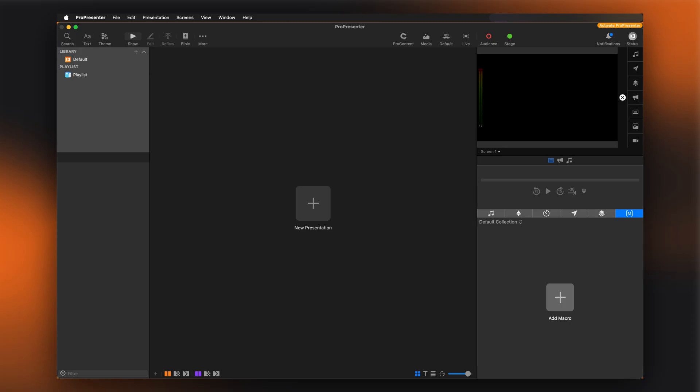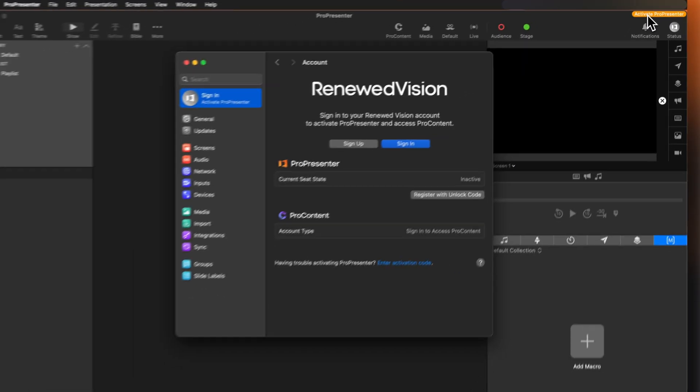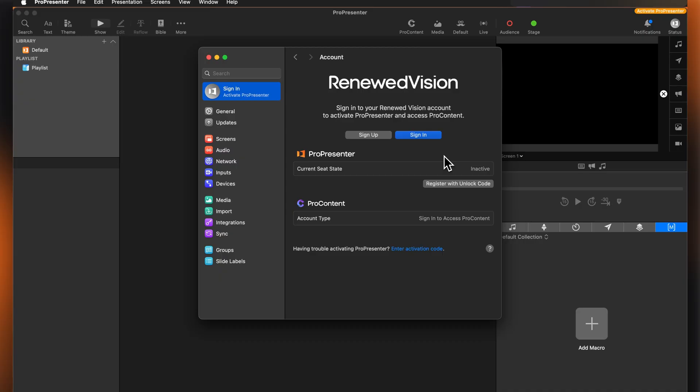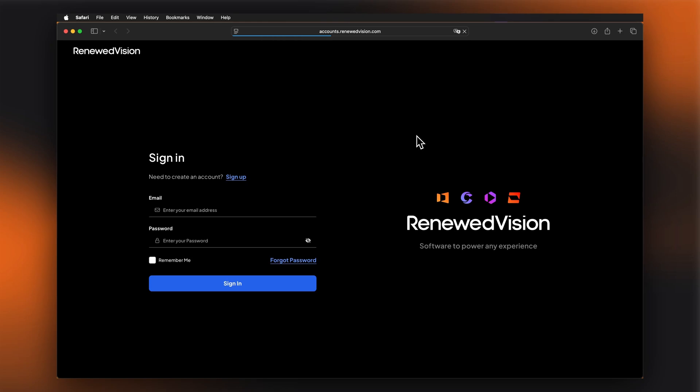Let's remove that by activating the software with your Renewed Vision account. Simply click the Activate ProPresenter button in the top right corner of the software. This will open the Account tab of ProPresenter, and you can click Sign In to open a web browser window.